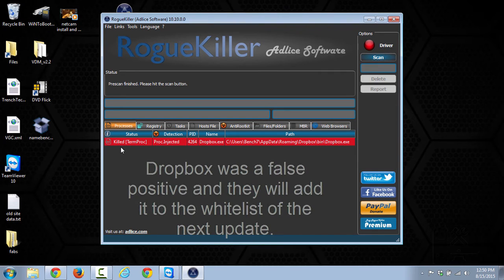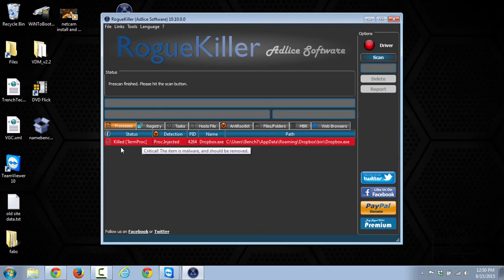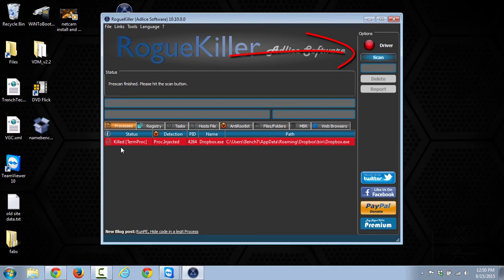So we'll go ahead and scan some more to see what happens. But the pre-scan, like I said, just kills processes that it thinks are potential malware, and then you need to start the actual scan. So to do that, you click the Scan button here in the top right corner.